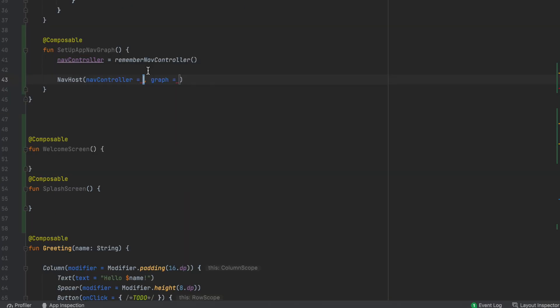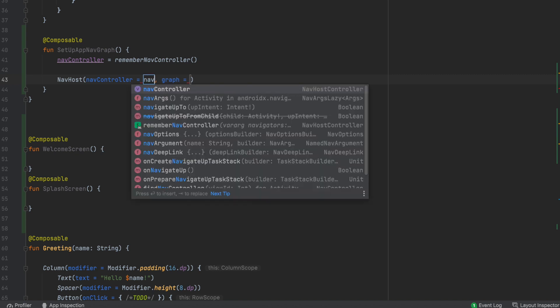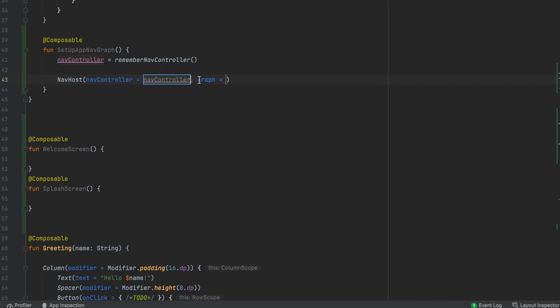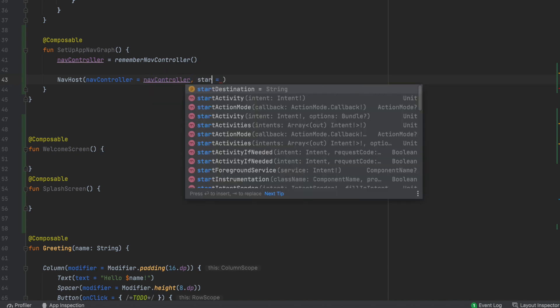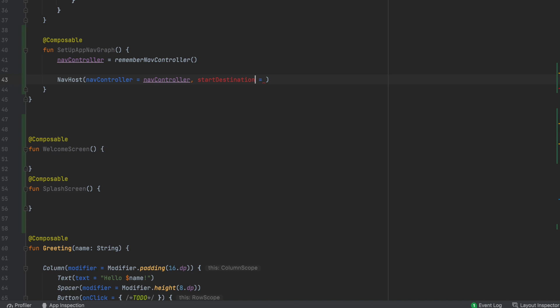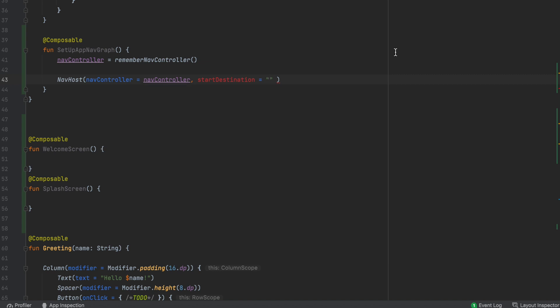If you want to create the navigation graph, you can use the main composable function. Nav controller will access you. Then, we will have to say the start destination. That is where we have multiple pages in the graph. What page are you going to use? You can consider the first page. You can say, for example, splash screen.